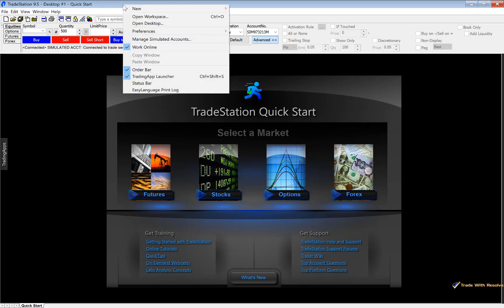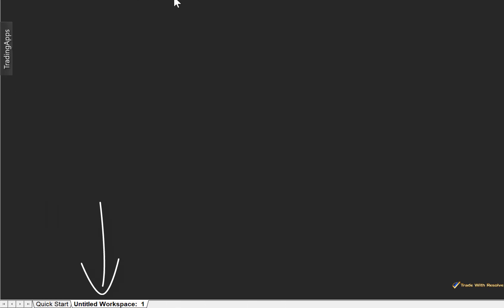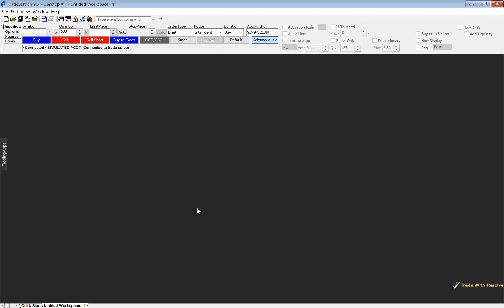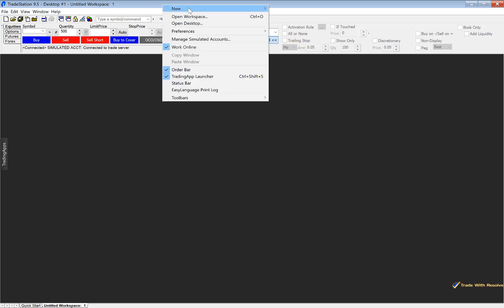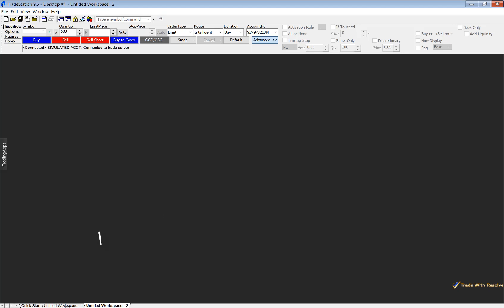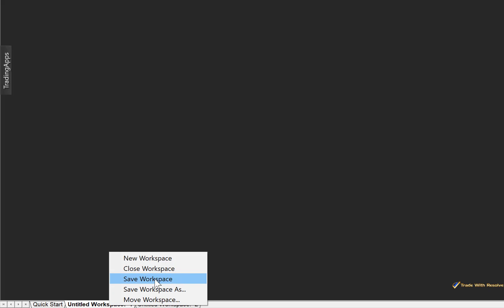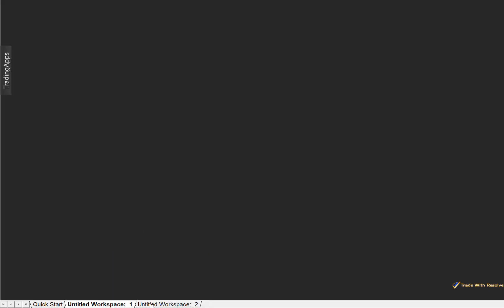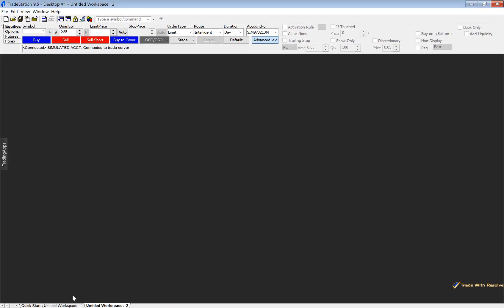Next up, you can right click the blue space, go to New, and then select Workspace. Your workspaces are lined up here as different tabs that you can utilize. Let's say you want a certain number of windows or charts on a particular workspace and you fill it up — you can right click, hover over New, and select Workspace to get another one. If you right click the workspace tab and go to Save Workspace, you can name the workspace whatever you wish, giving you even more room to have multiple windows arranged how you like.